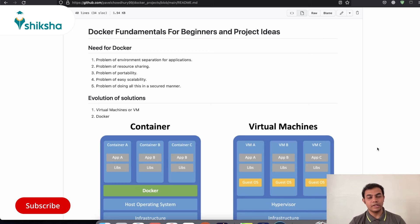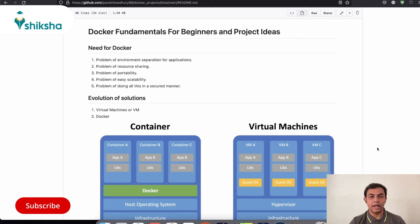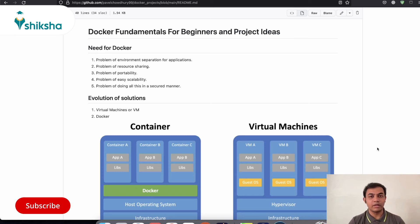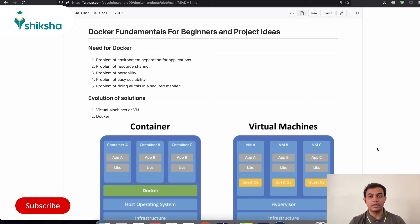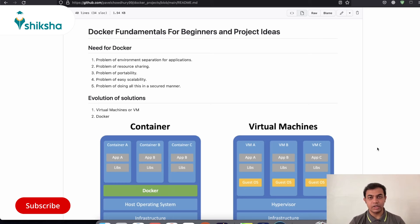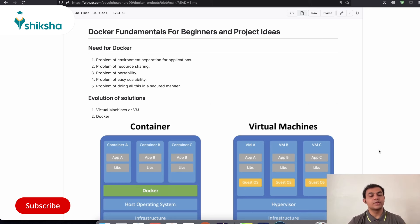So similar thing is also needed in terms of while deploying or creating an application. So that all your application related memory allocations or resources that is being used by that particular application needs separation from all other services that are running in a particular computer. So with the help of Docker or any virtual machine, we are able to achieve this separation.